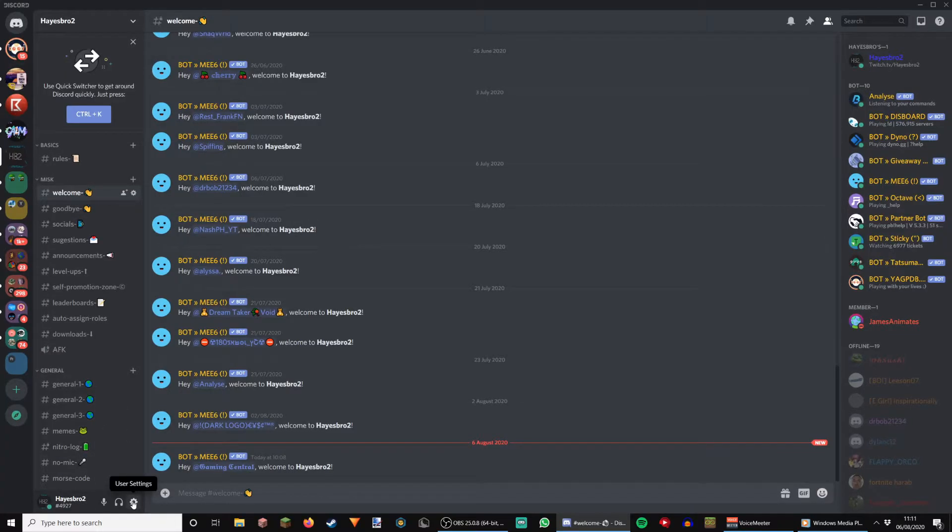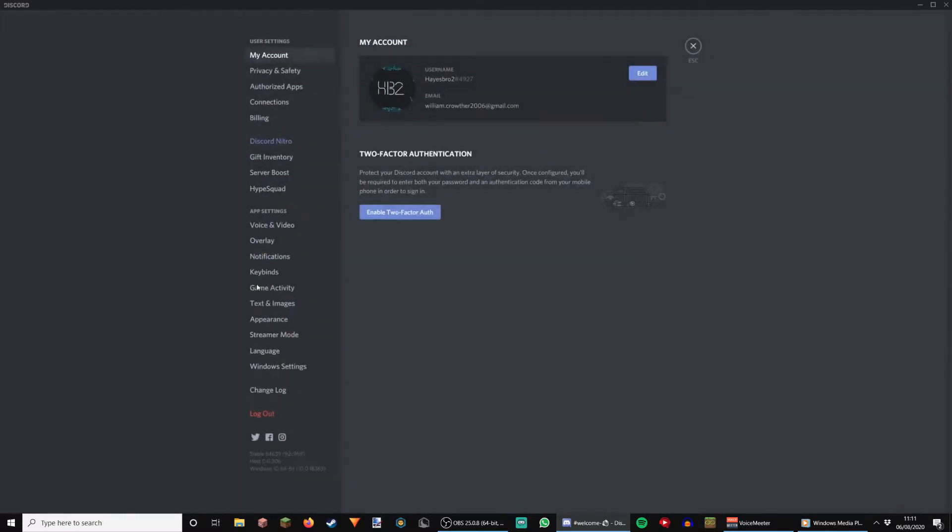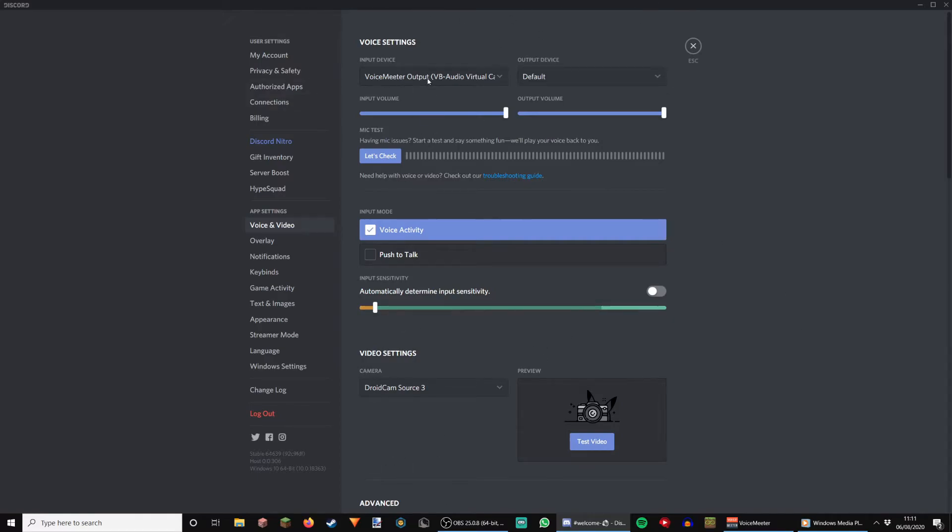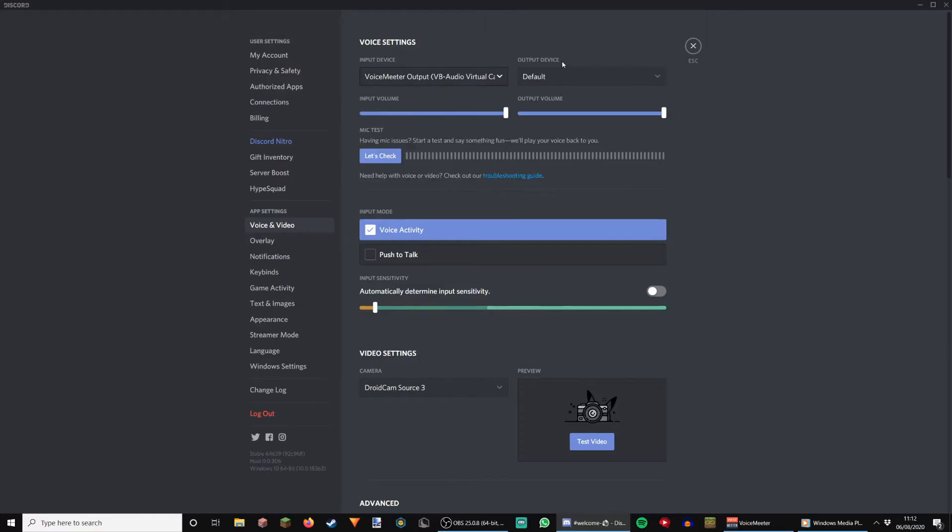So, here is Discord, we're on the Hayes Radio Discord, so there's a link in the description, if you want to join. I can help you out setting this up. You're looking up here, at input device. Change this to input device, voice meter output, VB audio cable, virtual cable. It might say something slightly different, it gets a bit messed up sometimes. And then, output device, set that to default, because it should be the same as that one.